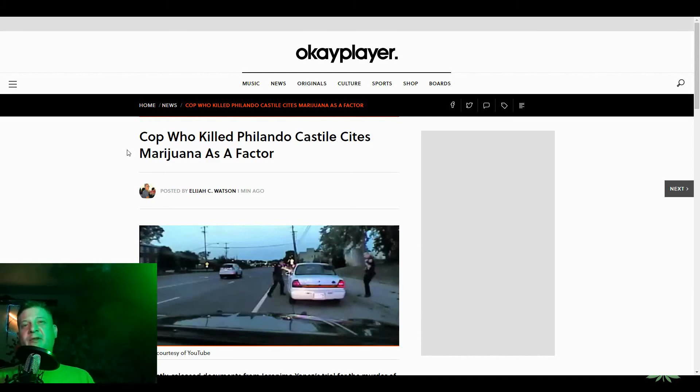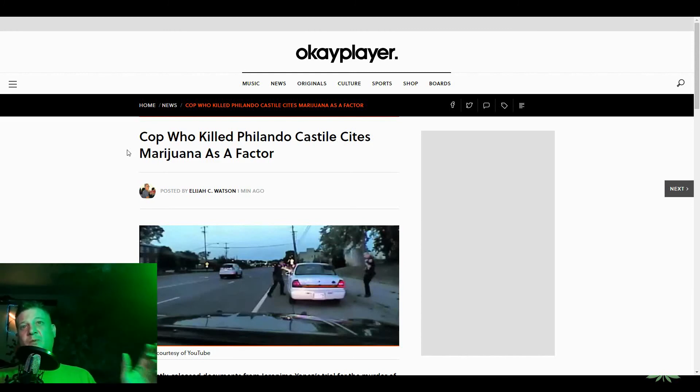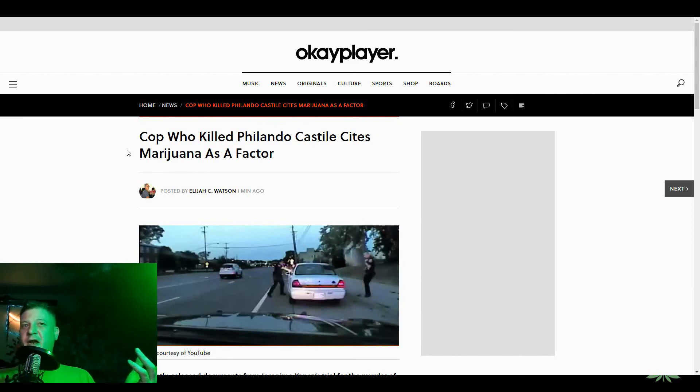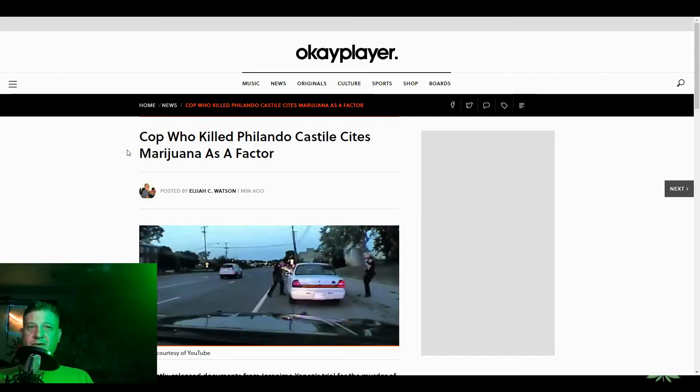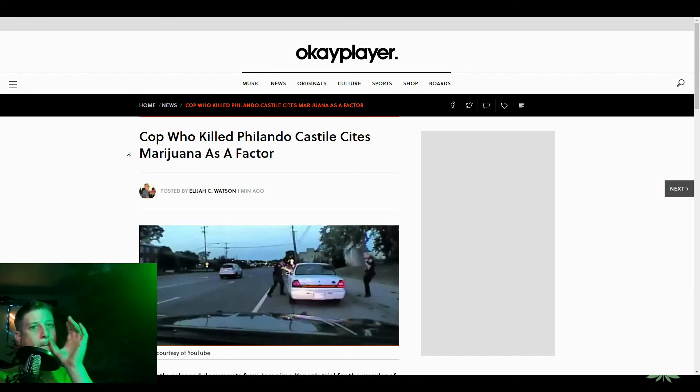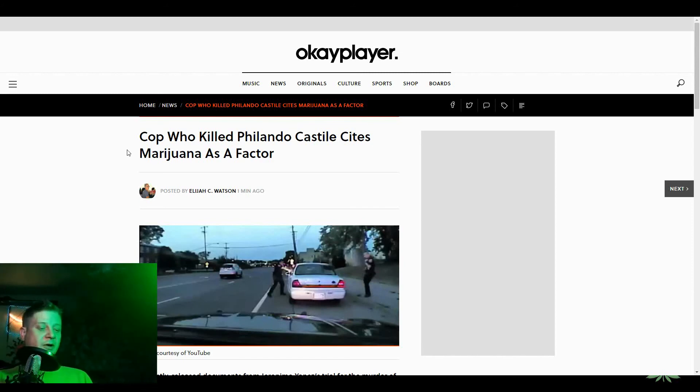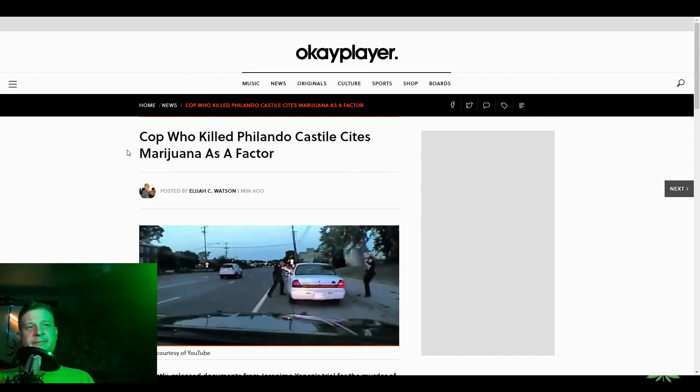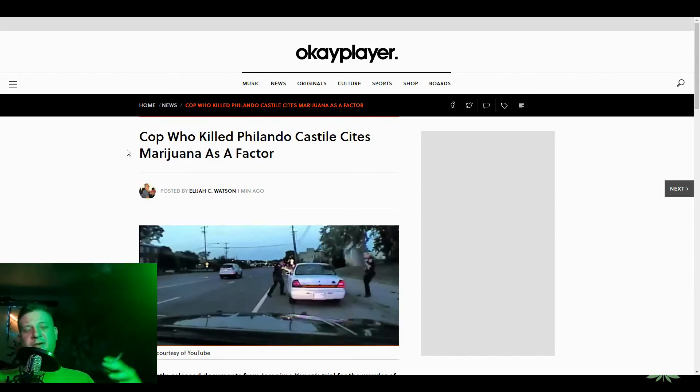If you just believed Philando Castile's wife, who was in the car and filmed after he was shot, what she said was that he was doing everything they said, and told them he had a firearm. Then the cop said, okay, don't reach for it. And then the cop told him to get his ID, or maybe that wasn't the right order, but you know, it was all kind of fast.